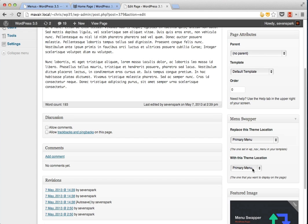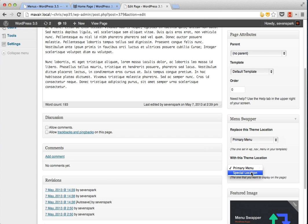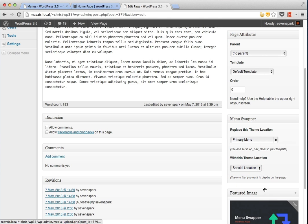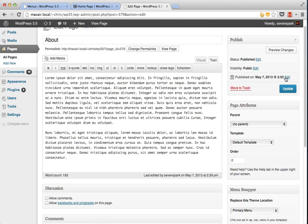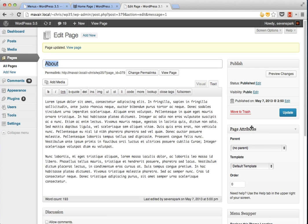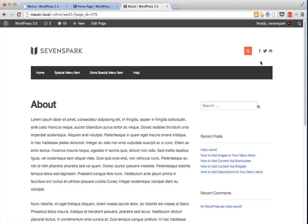The new theme location is our special location. So we want to replace the primary menu with the special location. Now we just update our page and we'll view the page again.